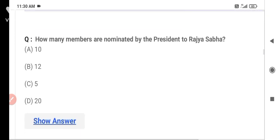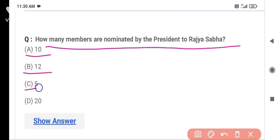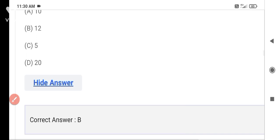The next question is: How many members are nominated by the President to Rajya Sabha? Option A is 20. The correct answer is Option B — 12. There are 12 members in Rajya Sabha who are nominated by the President.